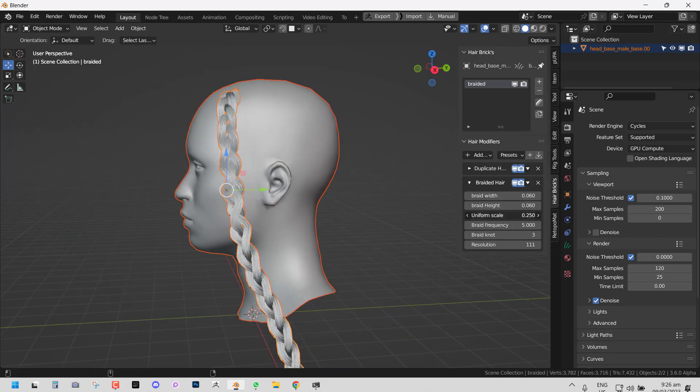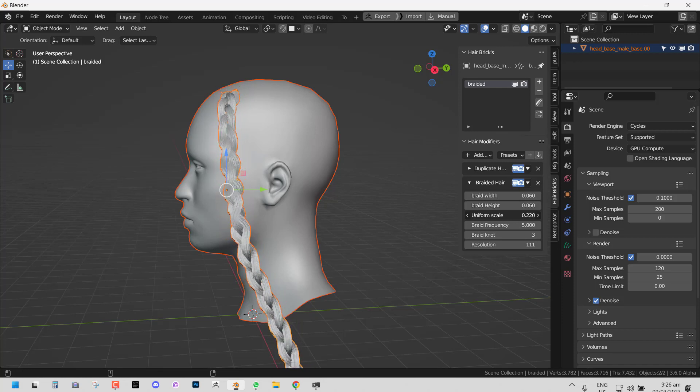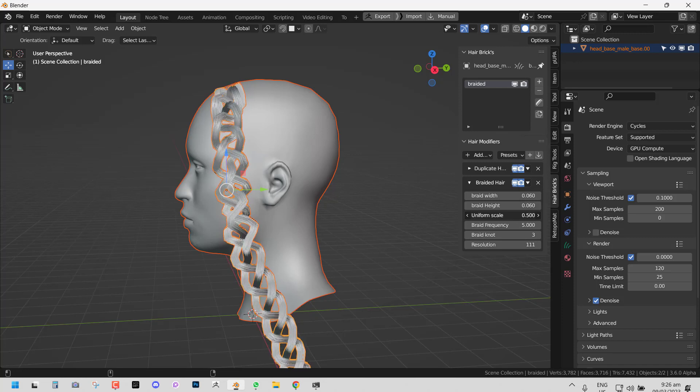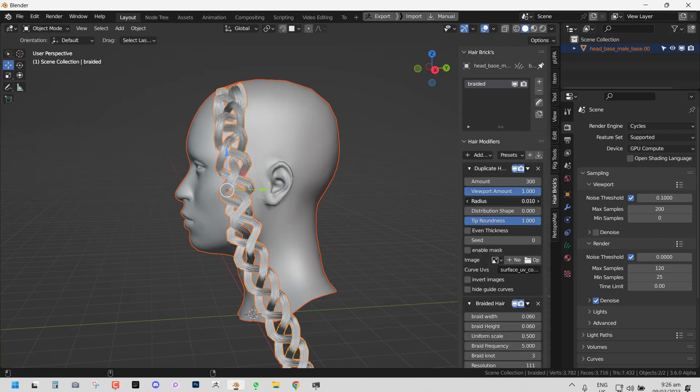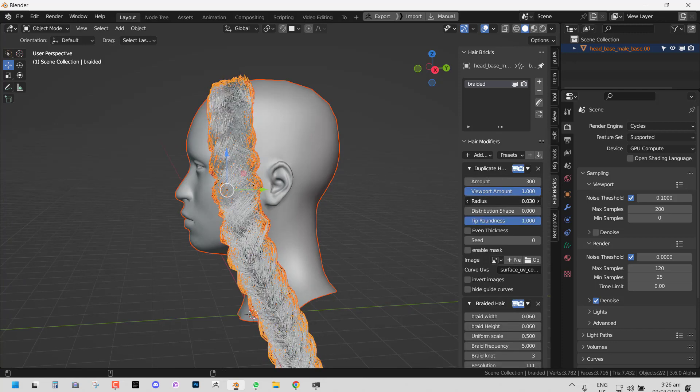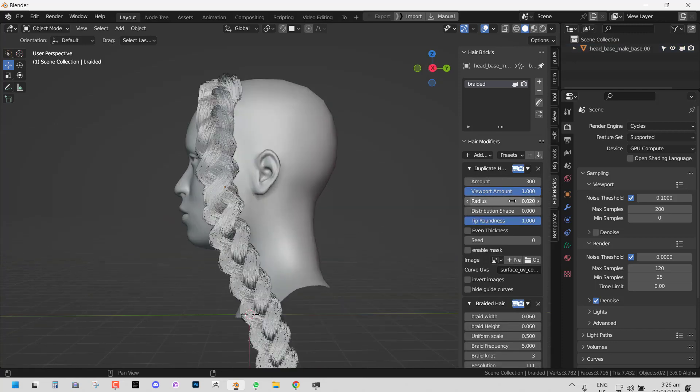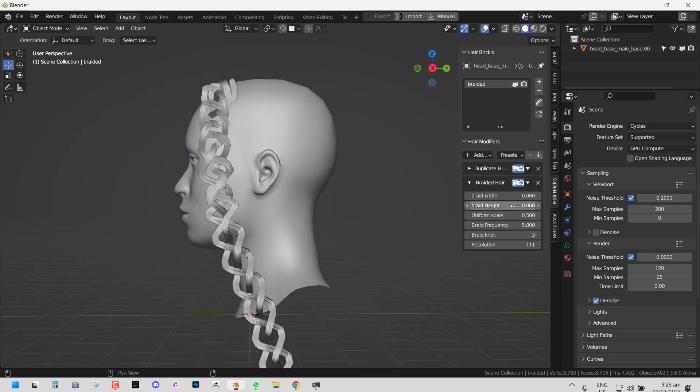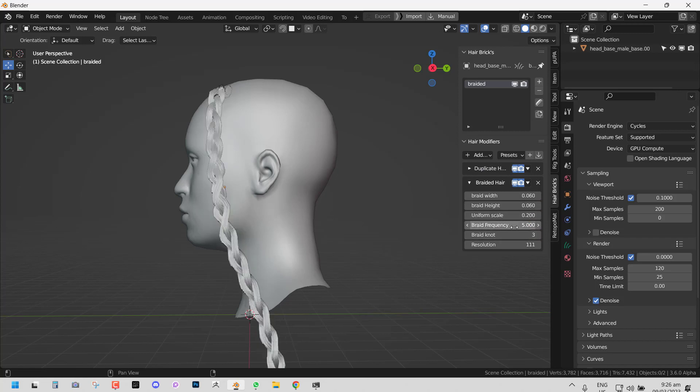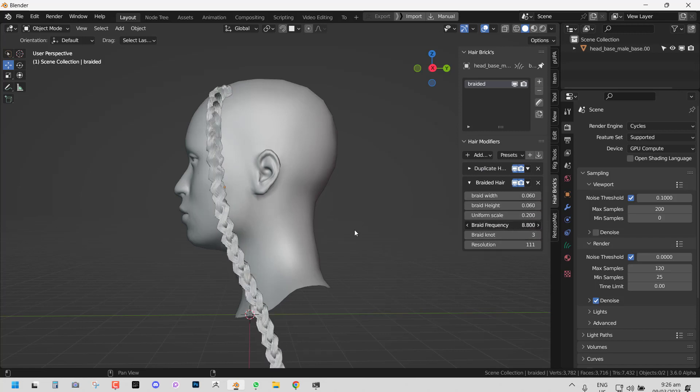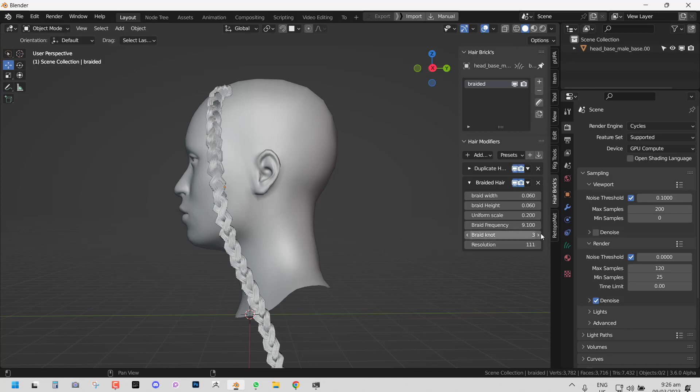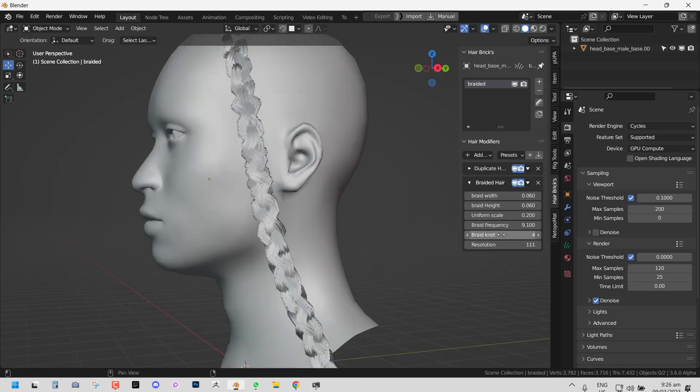You could play with the uniform scale. If you want like a thicker braid, you can play with the radius. And if you want a smaller one, you can play with the radius curve and then reduce. You could also play with the braid frequency to have it tighter. You could play with the braided knots to create a different effect.